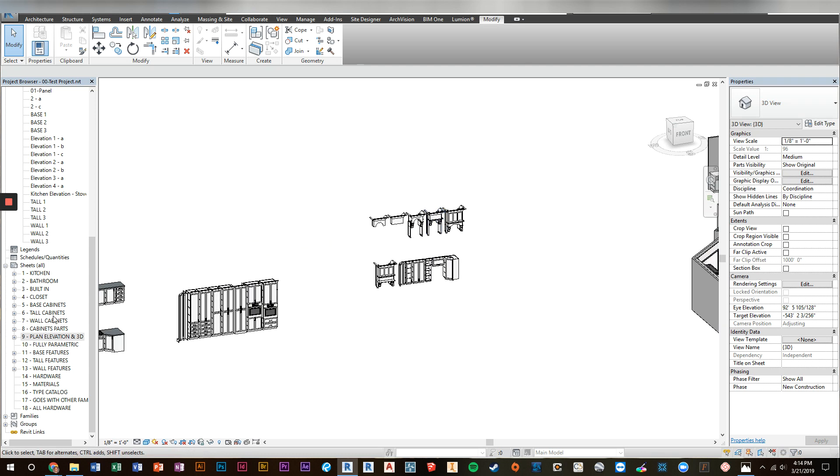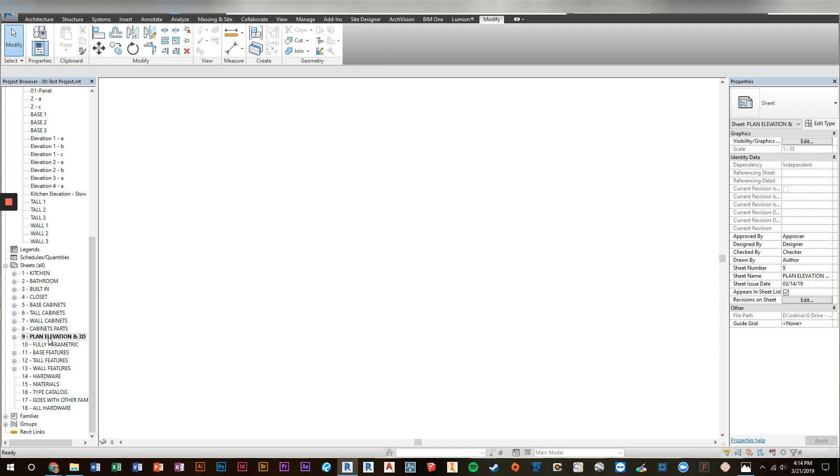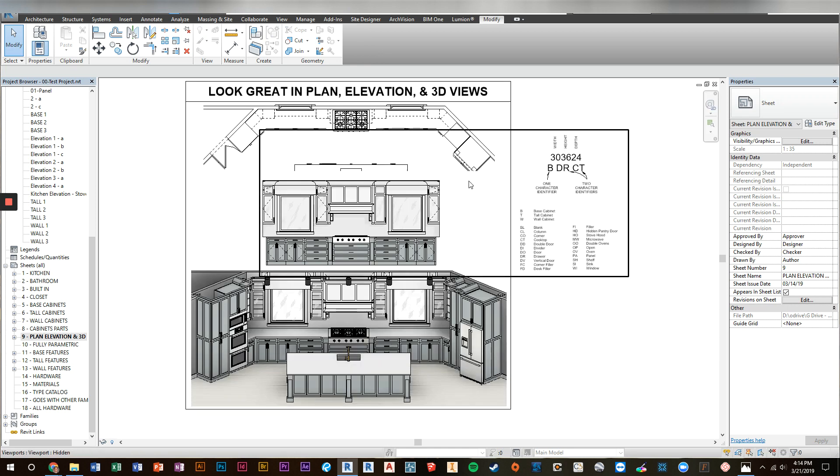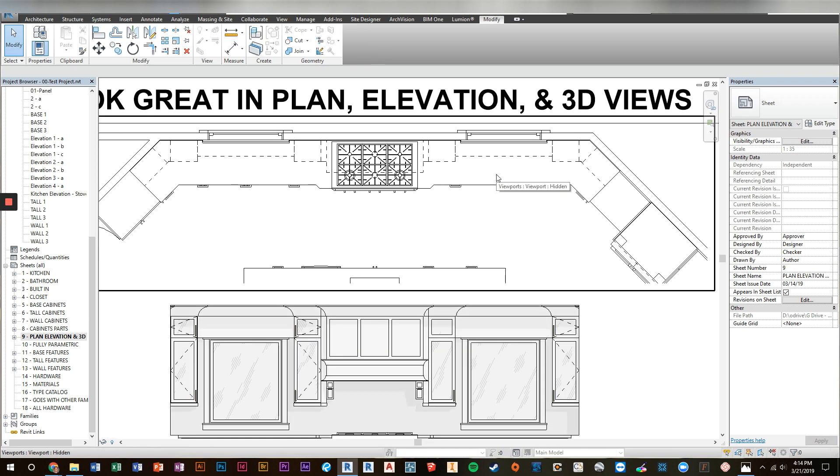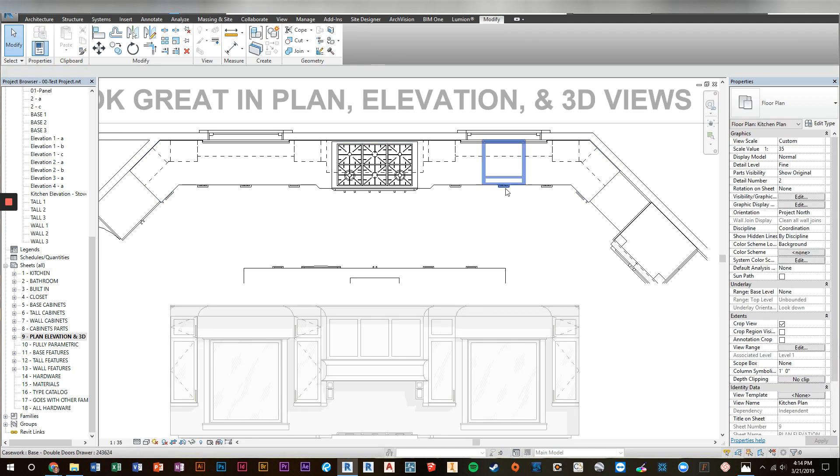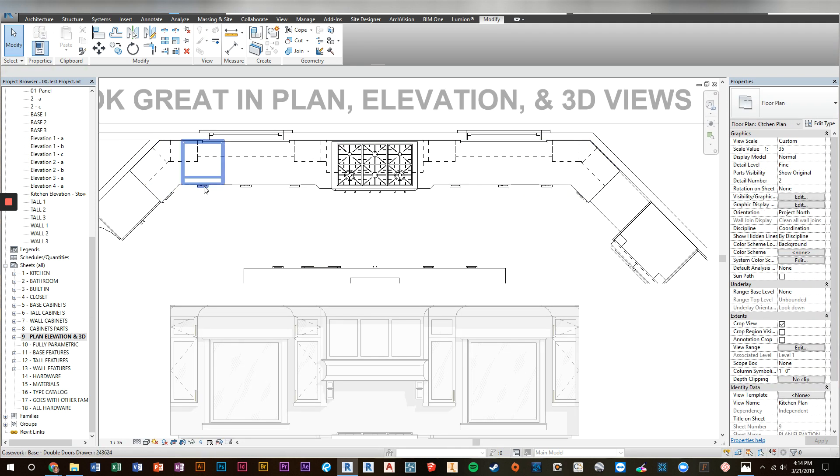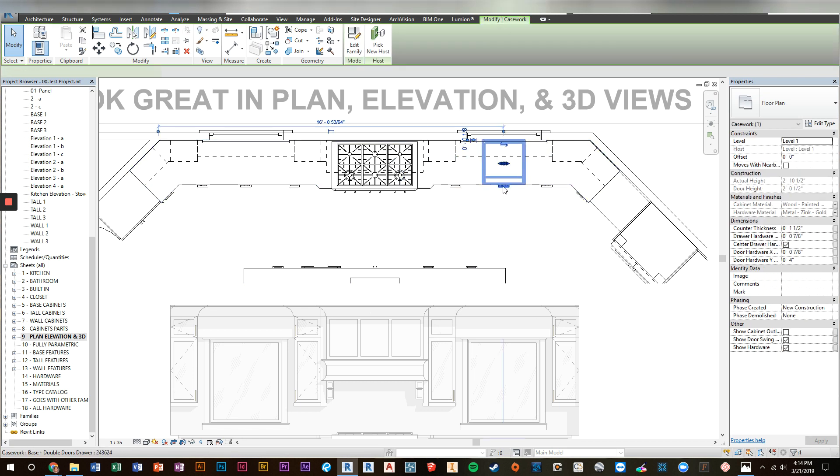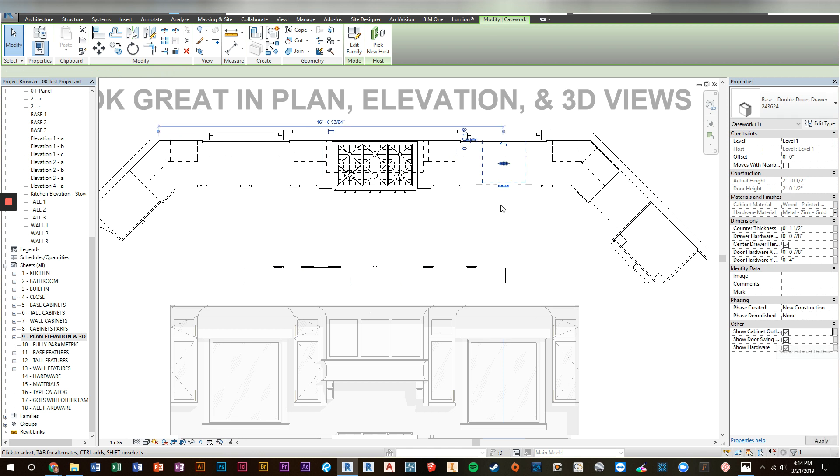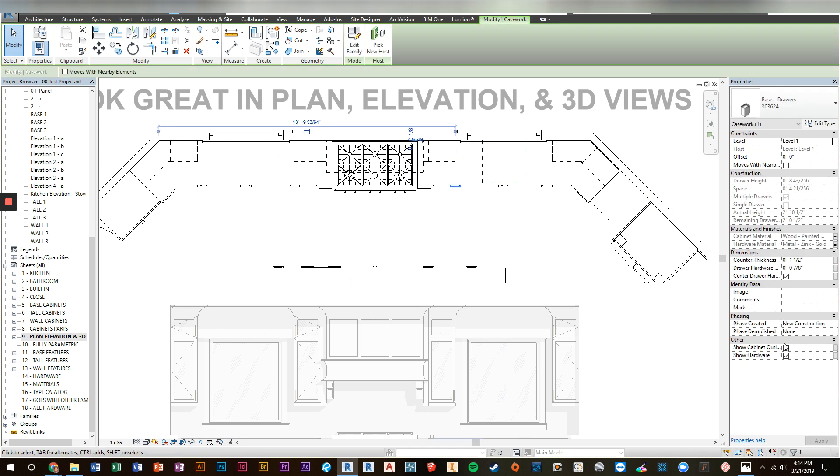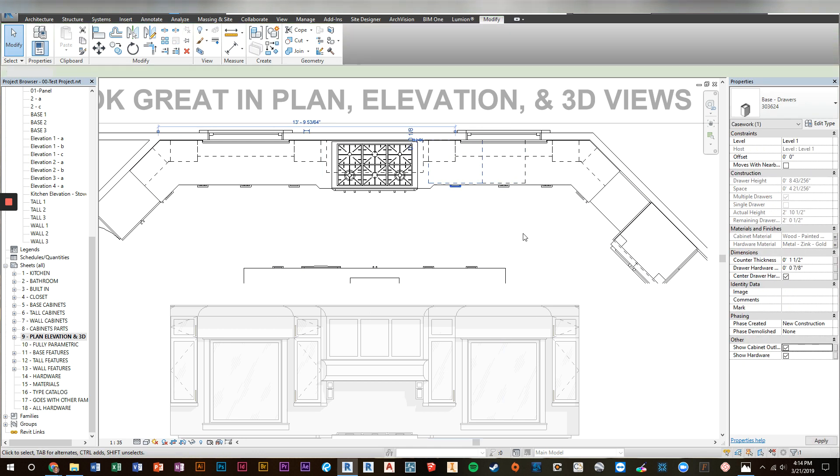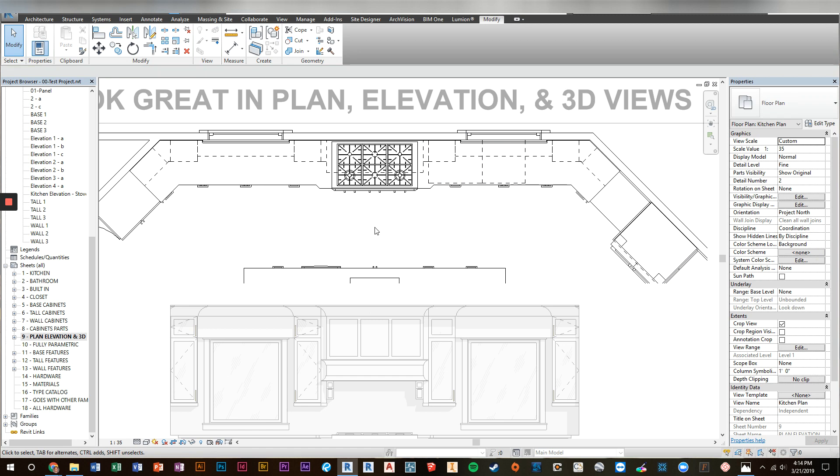Another thing we changed has to do with plans and elevations. We got a lot of requests for the ability to see the base cabinets below the countertop. So now if you click on a base cabinet, you now have the option to show the cabinet outline. So if you want to see those, that is up to you now.